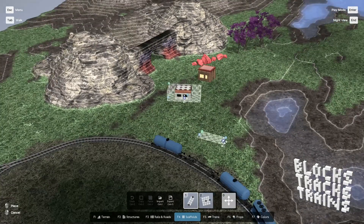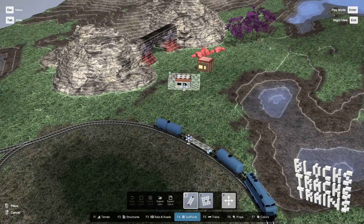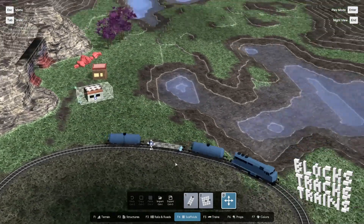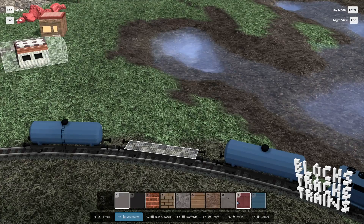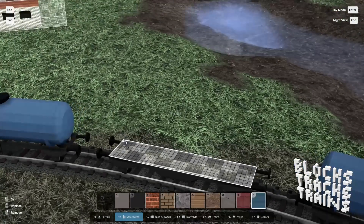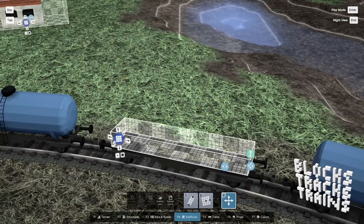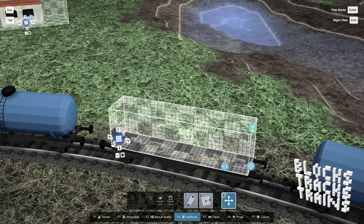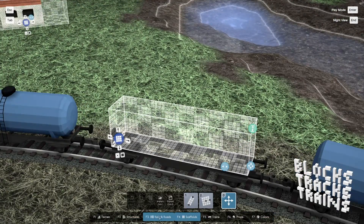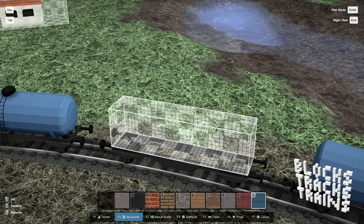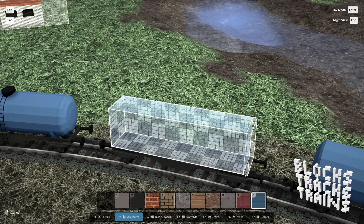One last thing about scaffolds: they snap to vehicle bases. This allows you to create your own vehicles.